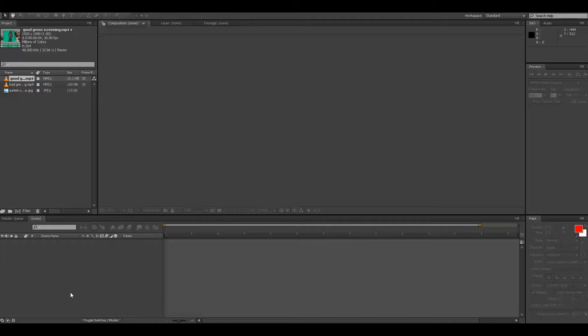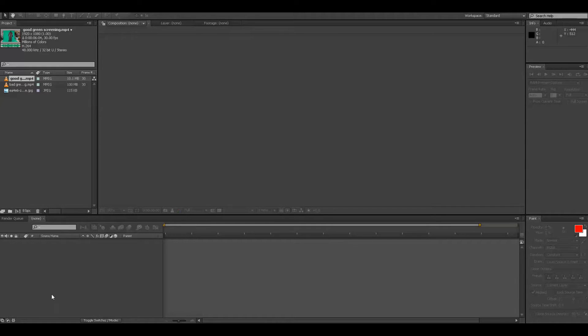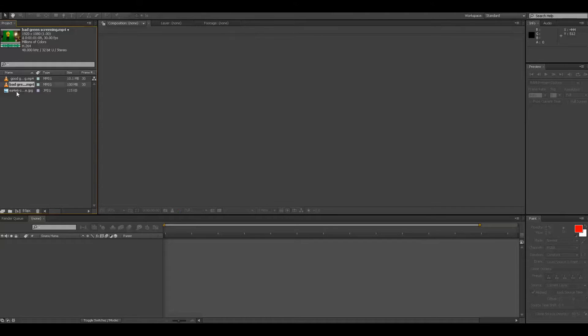Alright, in this tutorial I'm going to show you how to fix bad lighting on your green screen. When you have bad lighting, you cast shadows and you have ripples. I'll just show you. Actually, let me mark this as bad green screen.